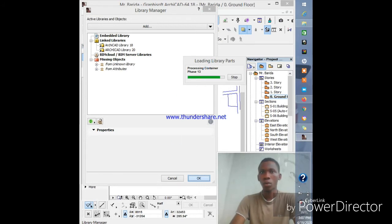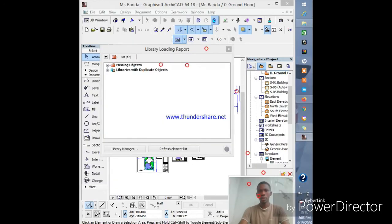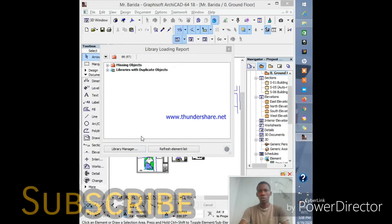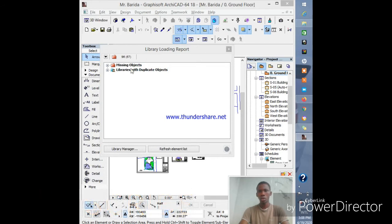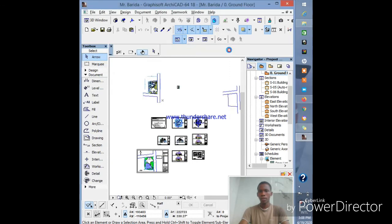Alright guys, it's done. It has finished loading and this is the library loading report: objects library and duplicate objects. Click Cancel and it's done.